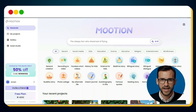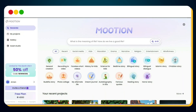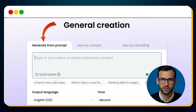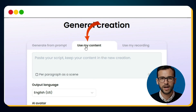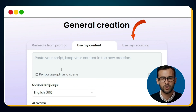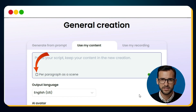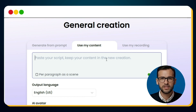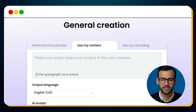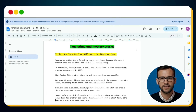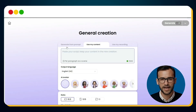For example, suppose we want to create a true crime mystery video with the title "Why This US Town Will Burn For 200 Years" and we have the full script in hand. How do we turn it into a ready-to-publish video? Simple. Head back to Mootion AI, then click on the General Creation category. Here you'll see multiple options: Generate Video Using Prompt, Generate Video Using Your Own Content, or Generate Video Using Recordings. Since we already have a script, we'll click on Use My Content. Now here's a pro tip: select Per Paragraph as a scene — that way, each paragraph in your script becomes its own visual scene, which makes the final video look much smoother and more cinematic. So I'll first split my script into neat paragraphs, then copy the whole thing and paste it back here into Mootion.